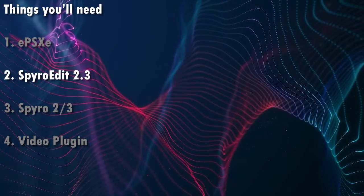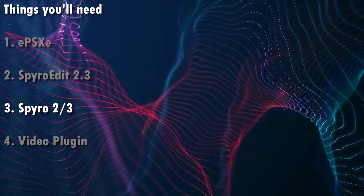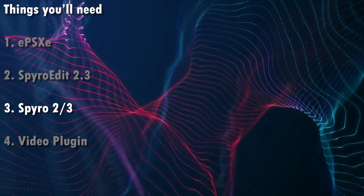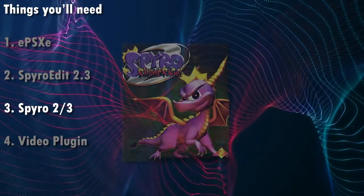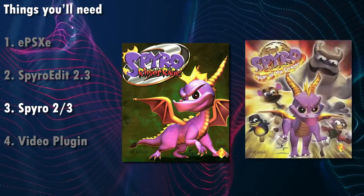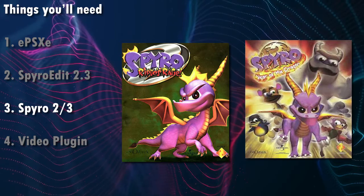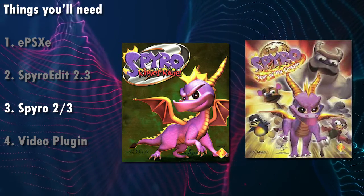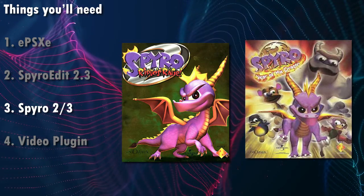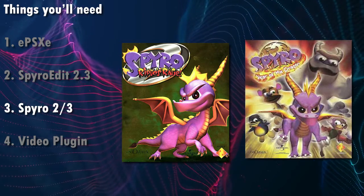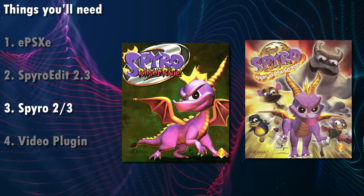The third thing, of course, is that you need some games to play with. So in this case, you'll either want to have Spyro 2 or Spyro 3, because unfortunately, Spyro 1 does not really work that well with SpyroEdit.